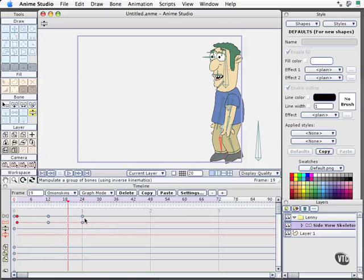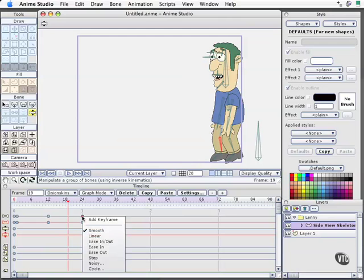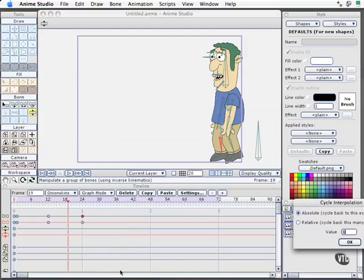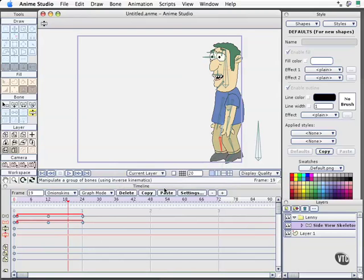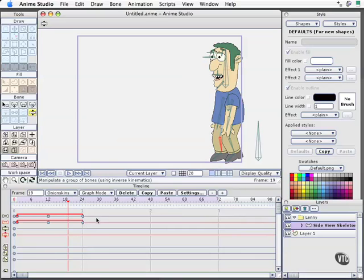This is where we will highlight the key frame at frame 24 for the bones and choose cycle. Our dialog box will pop up. In this case, I want it to cycle all the way back absolutely to frame one. I'll choose OK. And now we see we've got this little line going back that points down to frame one, a visual cue that we are now in cycling mode. What's the next step now?